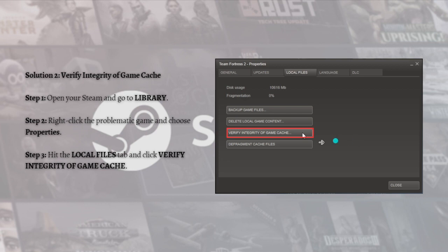For the next solution, you can verify the integrity of the game cache. If the Steam missing executable error occurs, a necessary game file associated with game launching may be missing. You can verify the game files in Steam to resolve this problem.